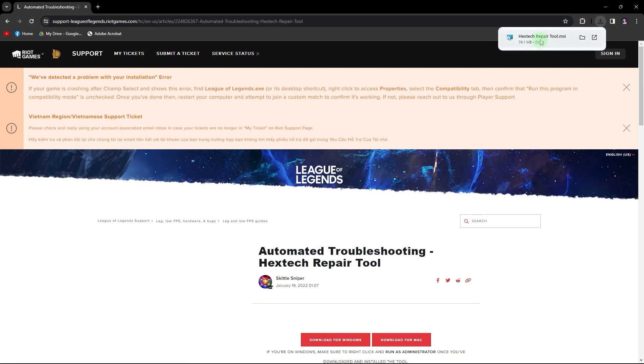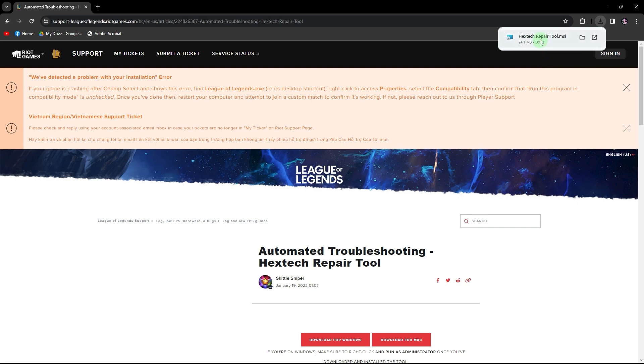Upon completion, click on the download icon located at the top right of your screen, followed by selecting the downloaded folder.